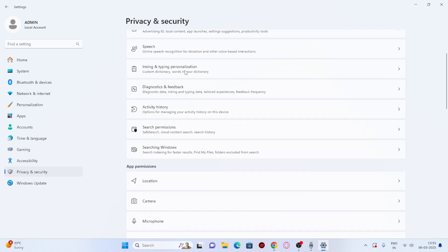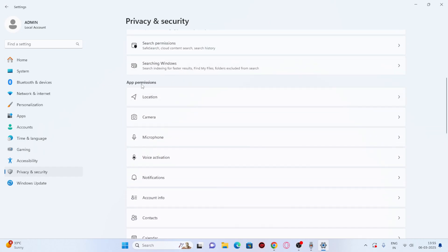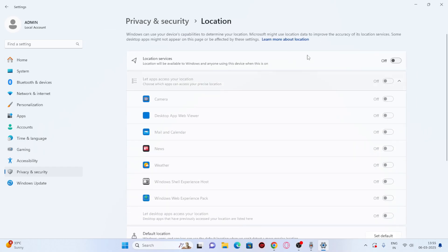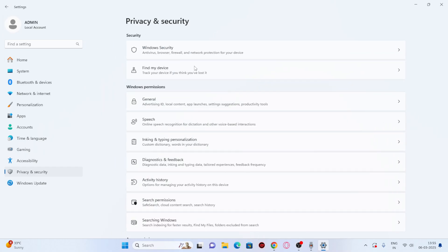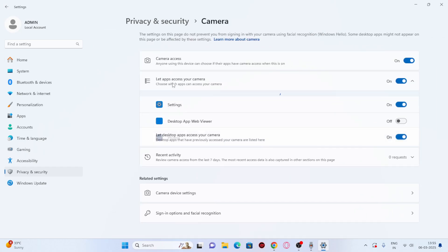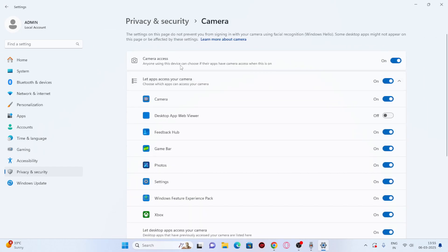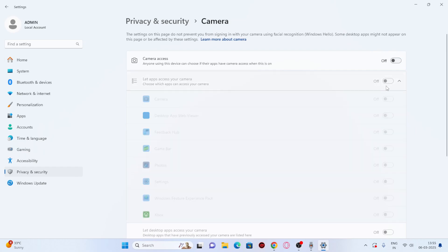Scroll down to App Permissions. Options like Location, Camera, and Microphone allow apps to run in the background, which affects performance. Go to Location and make sure you have not given any location permissions. Do the same for Camera — turn off camera access as well.